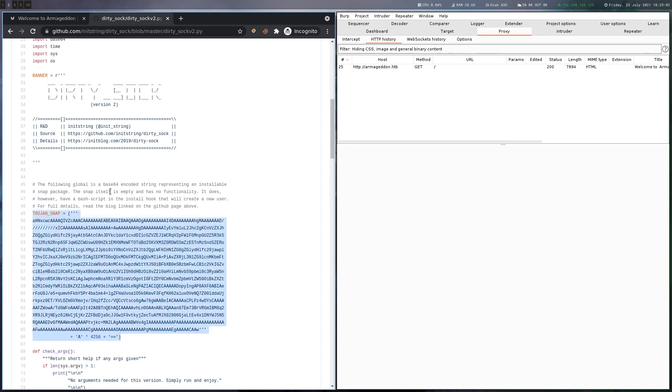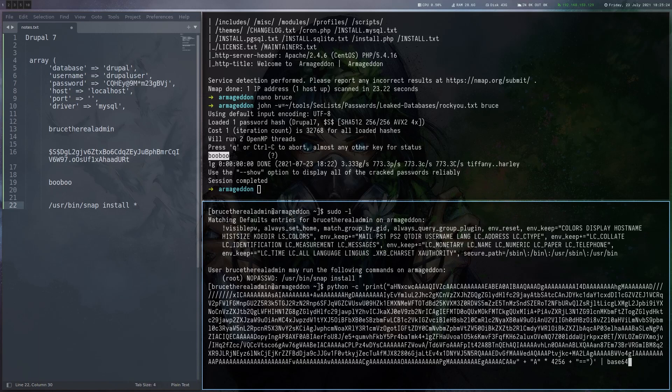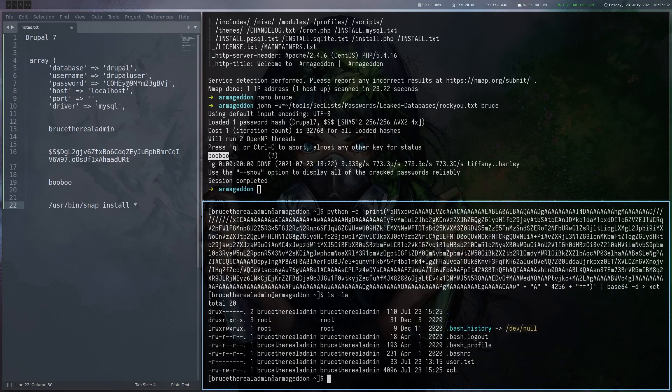So let's copy that. I'm just going to paste it here and I wrapped it into Python, so it will be printed to the console. Then we just want to base64 decode it and pipe it to a file like that. Now we should have our package here. Alright.